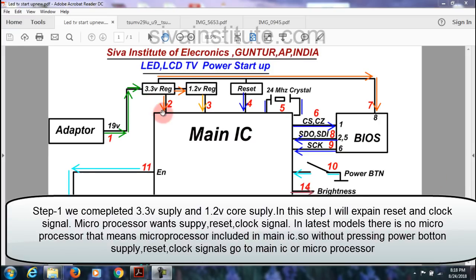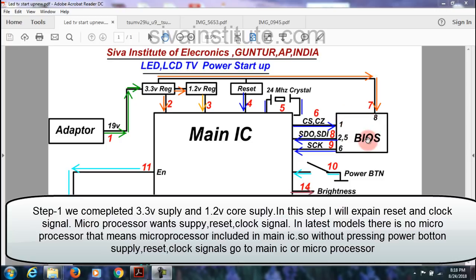The 3.3 volts goes to main IC and 1.2 volts also goes to main IC. The same 3.3 volts goes to the bias chip — that means SPI ROM pin number 8. Now we have completed step 1. Moving to step 2.